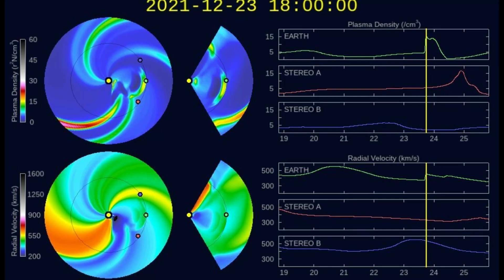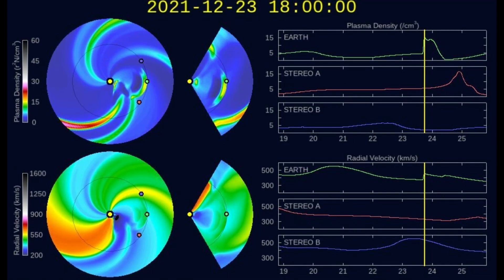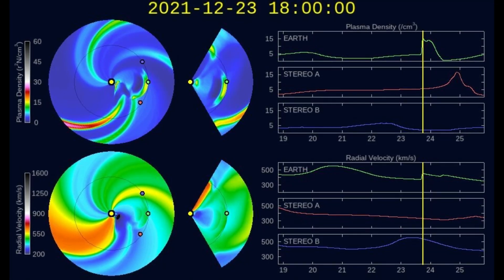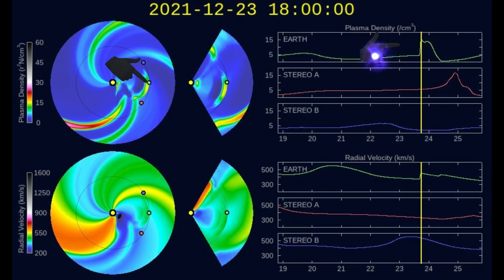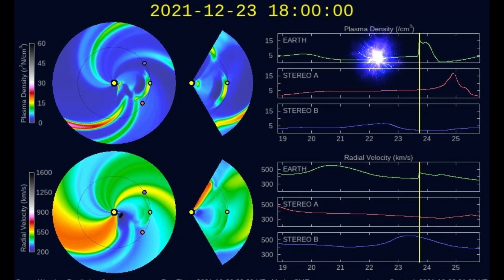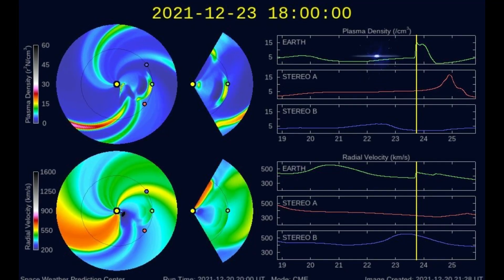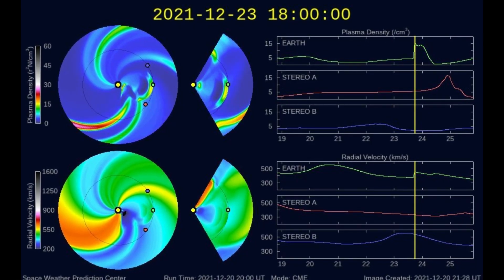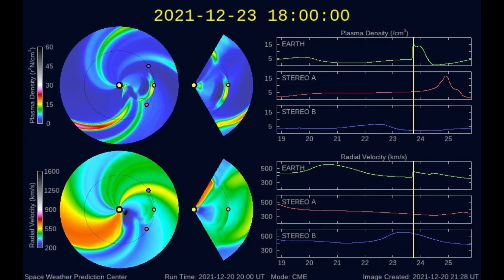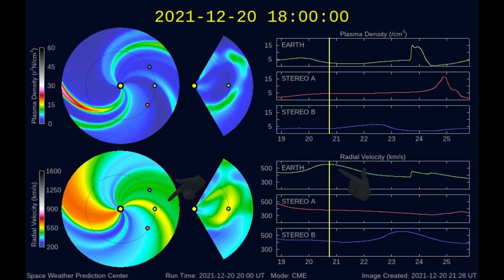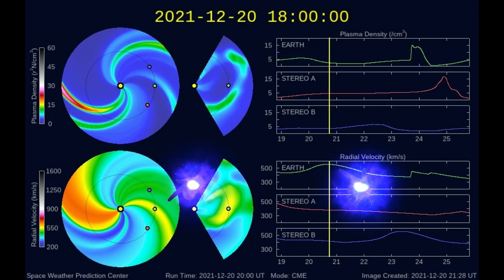On this model showing the plasma density and solar wind velocity, it projects the flare impacts Earth on the 23rd. Observed here on this model is an increase of solar wind affecting Earth today.